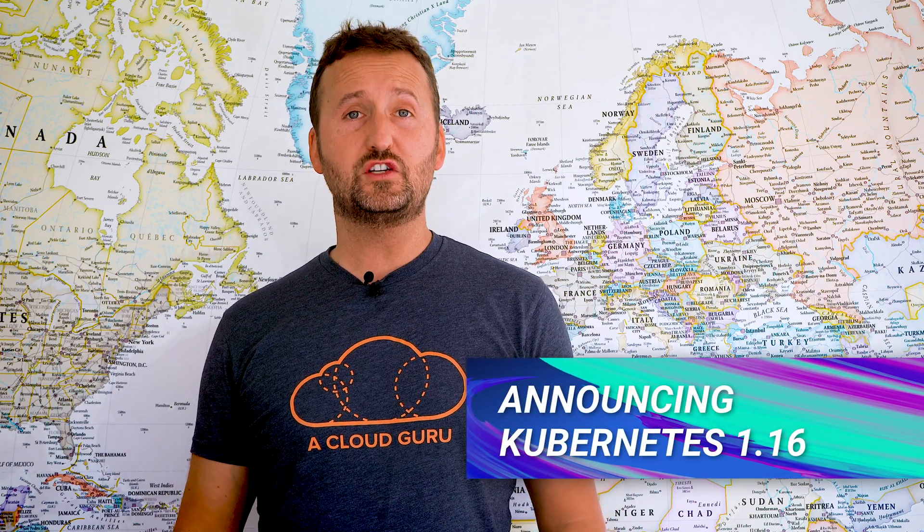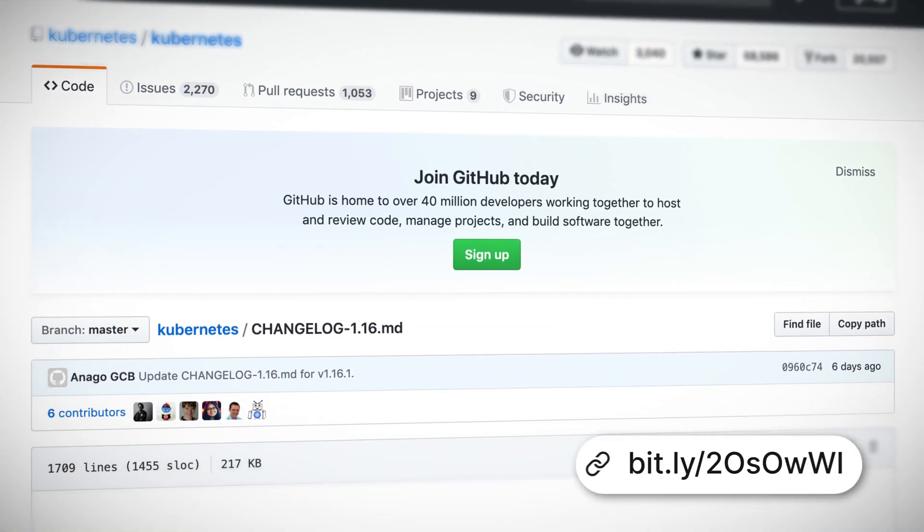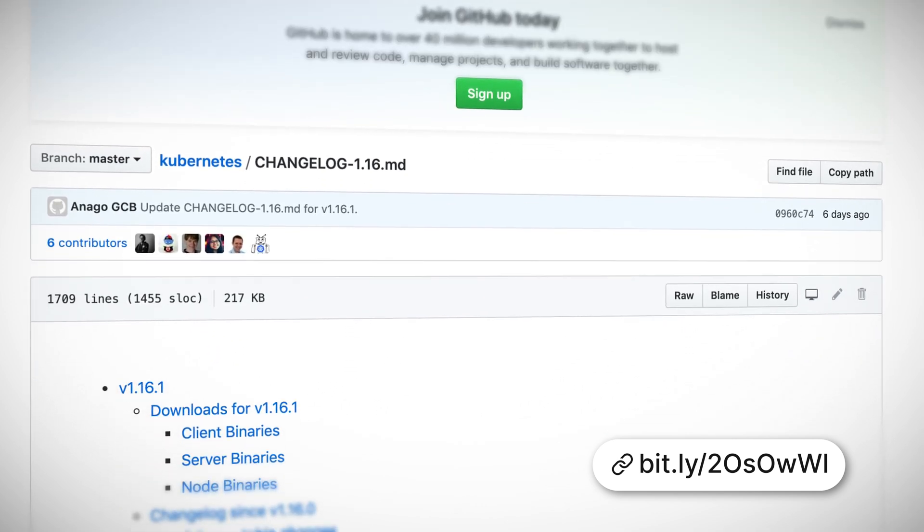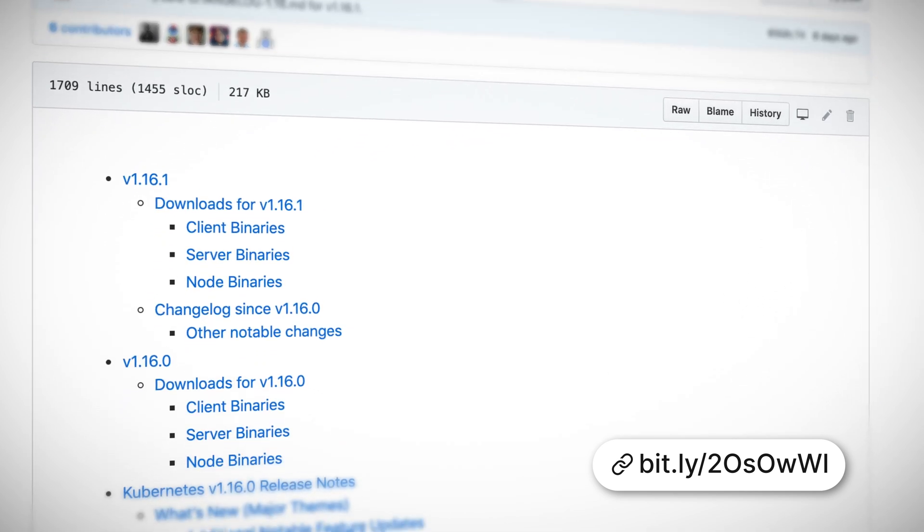Kubernetes 1.16 — where do we start? Well, custom resources, or CRDs, are the de facto way to extend Kubernetes. They've actually been around in alpha since 1.7, way back in spring of 2017. Now they are GA, available under the apiextensions.kubernetes.io/v1 API subgroup. There is so much potential there that I wouldn't be surprised if we see a v2 alpha sooner rather than later.